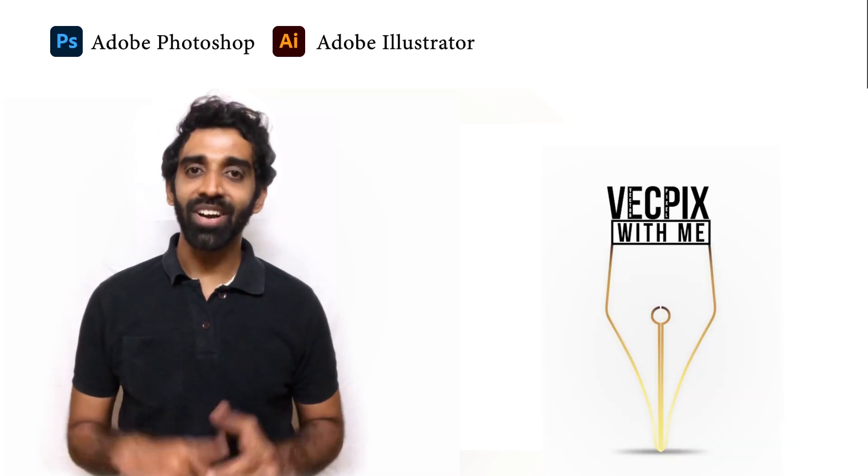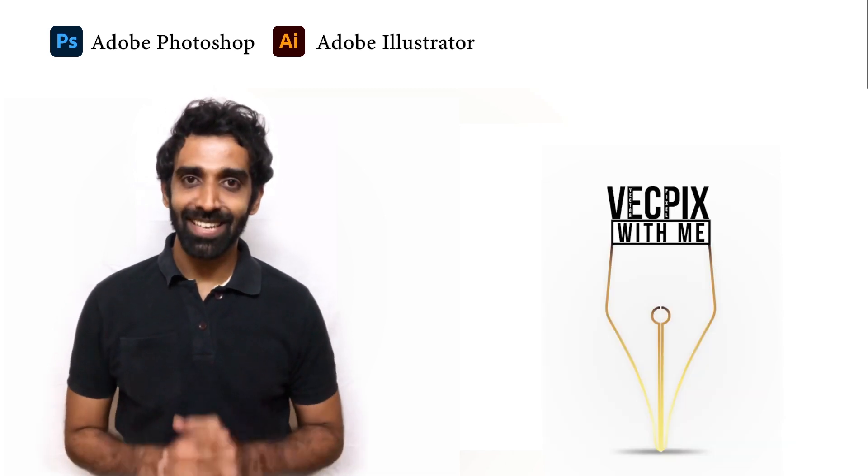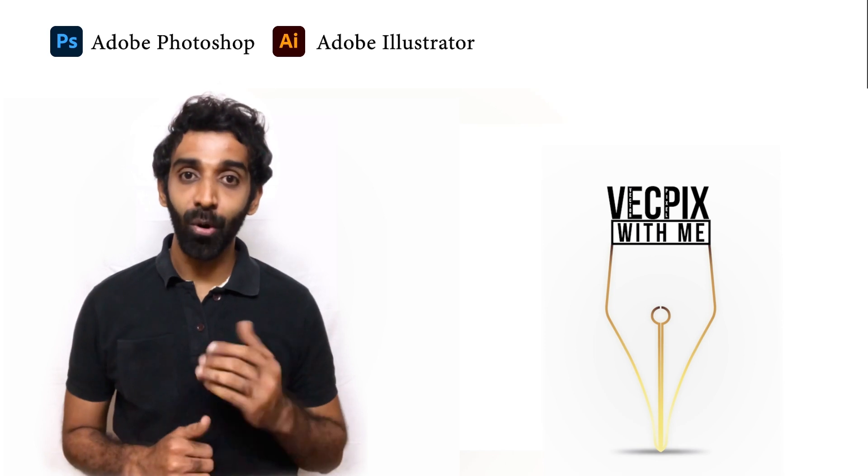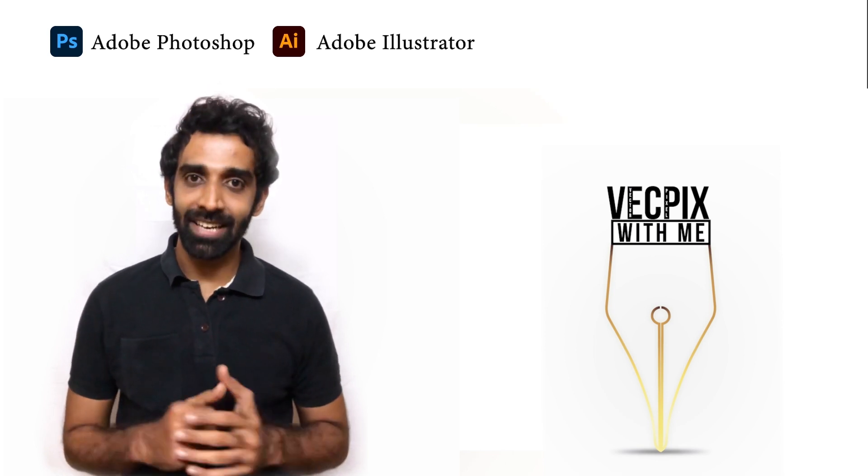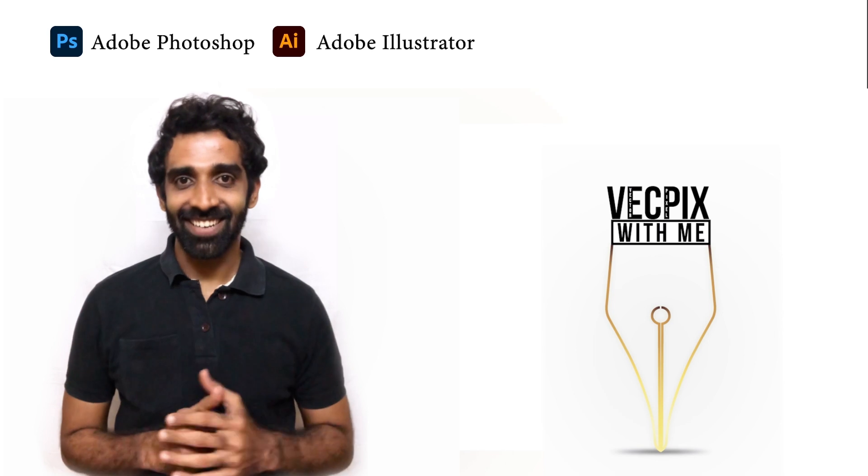The main reason for creating logos and vector arts in Adobe Illustrator is to learn more about the tools and tips and tricks. So let's start.